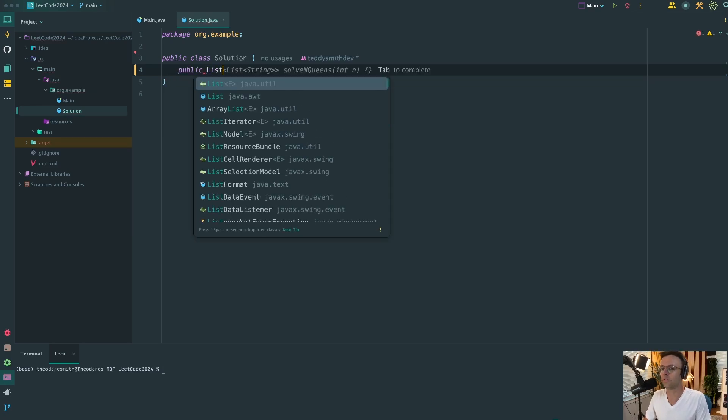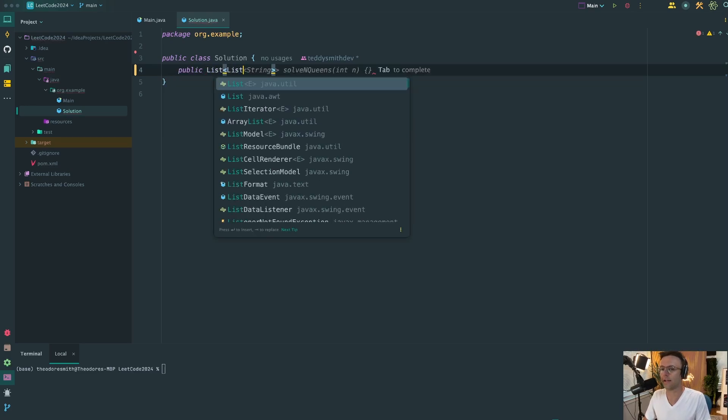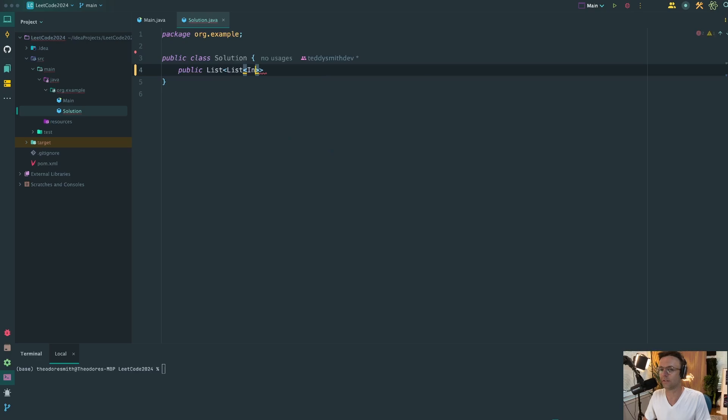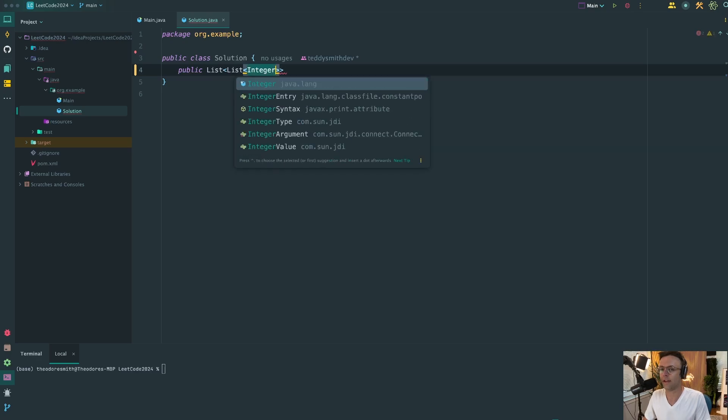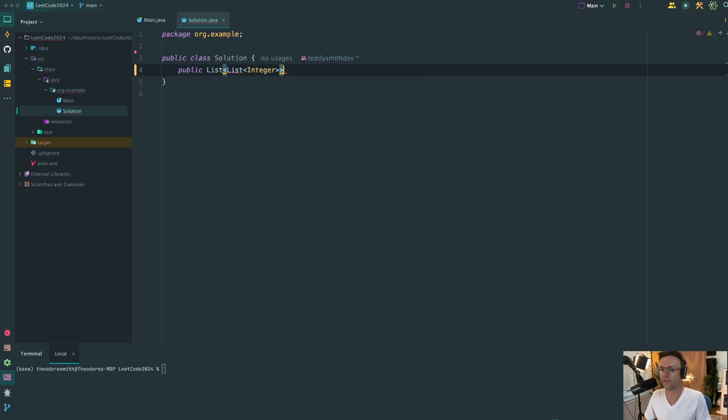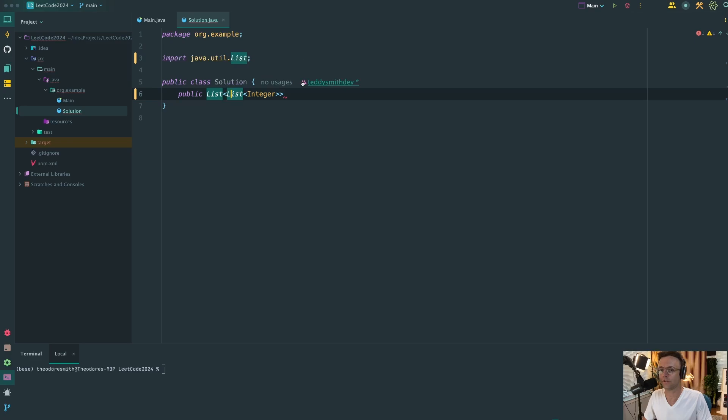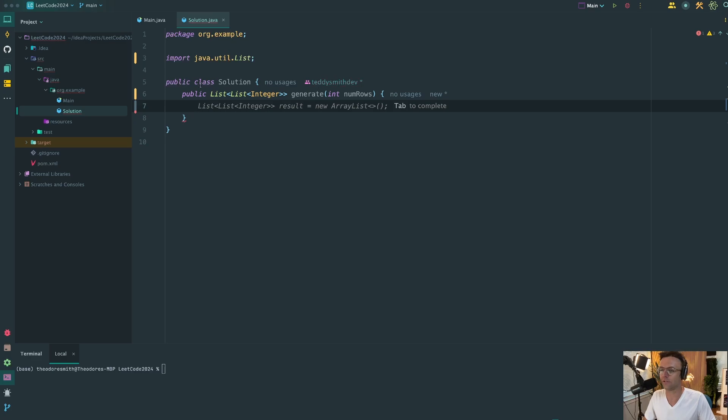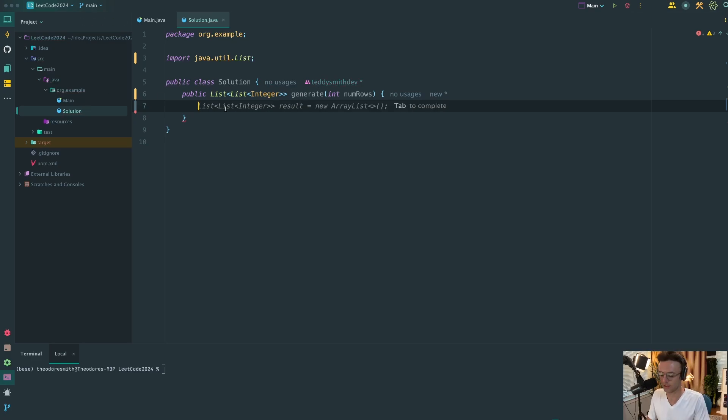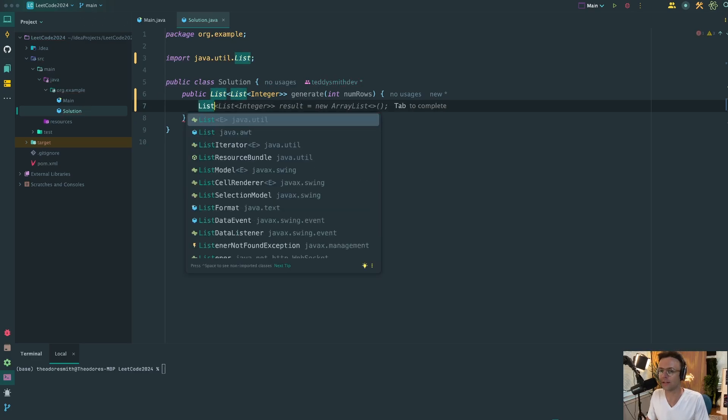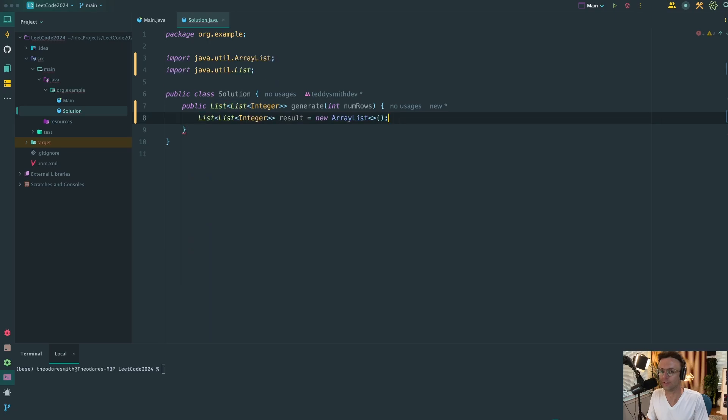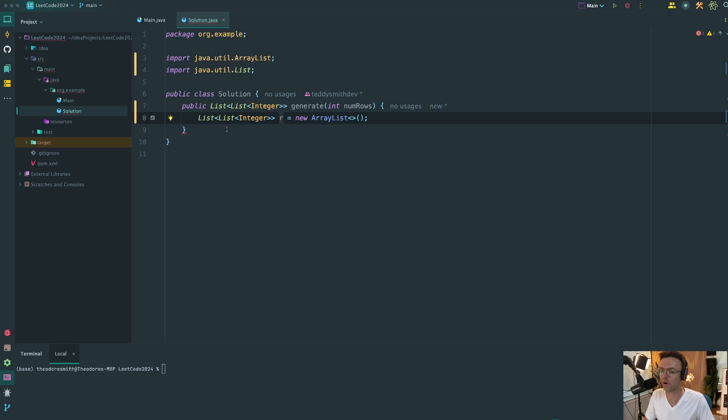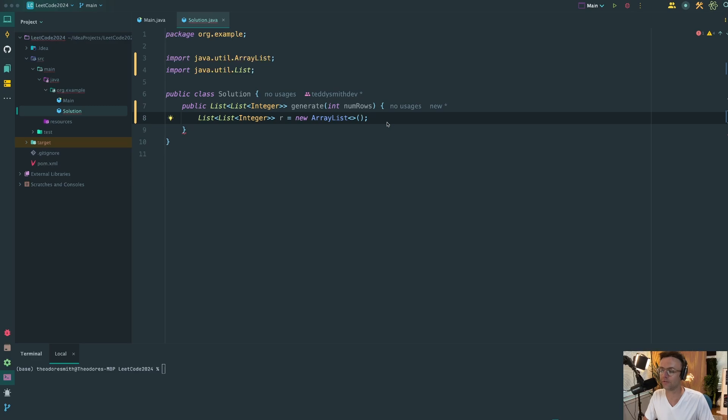We're going to return a list of lists, essentially a nested array. I'm going to go ahead and import this class. The name of the method is going to be generate, and we're going to take in an integer that's going to be called numRows. Since we are returning a list of lists, a nested array, let's just go ahead and create the data structure that's going to hold everything for us. Now keep in mind, this data structure is not for the individual rows. This is just pretty much to hold everything.